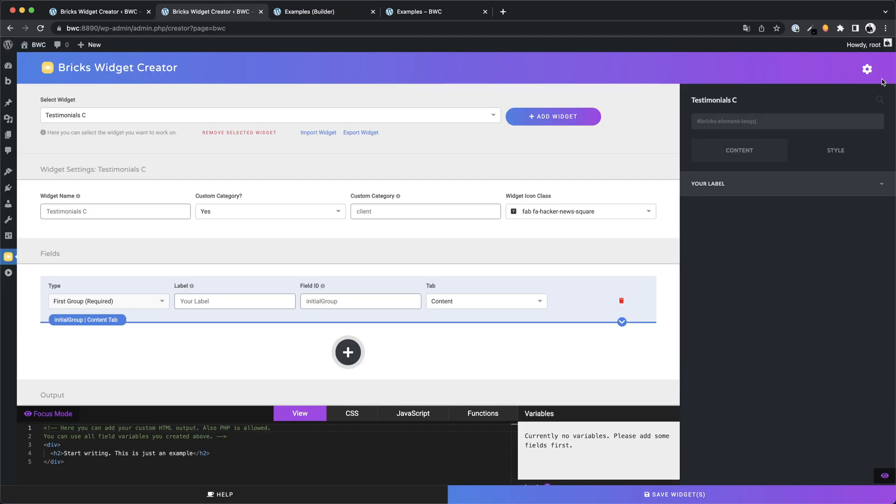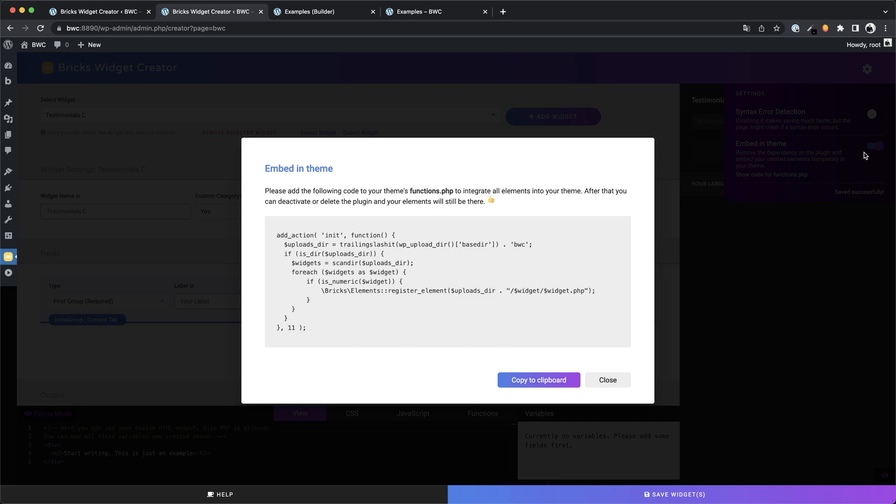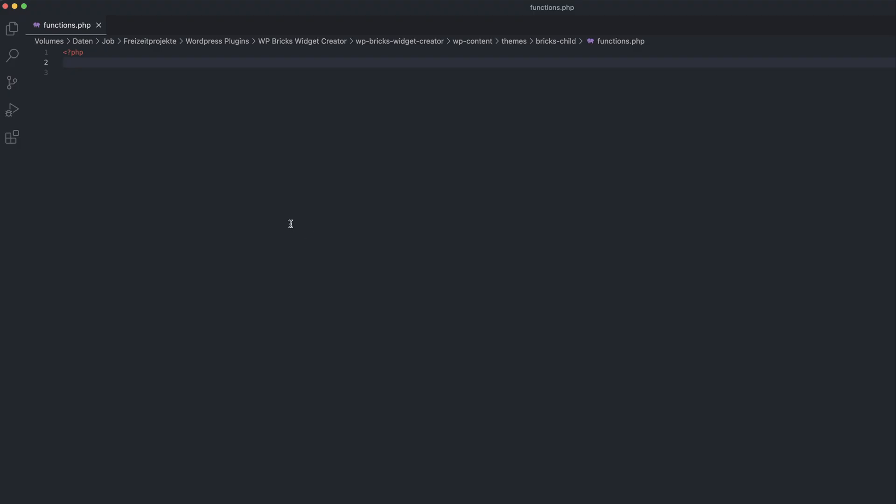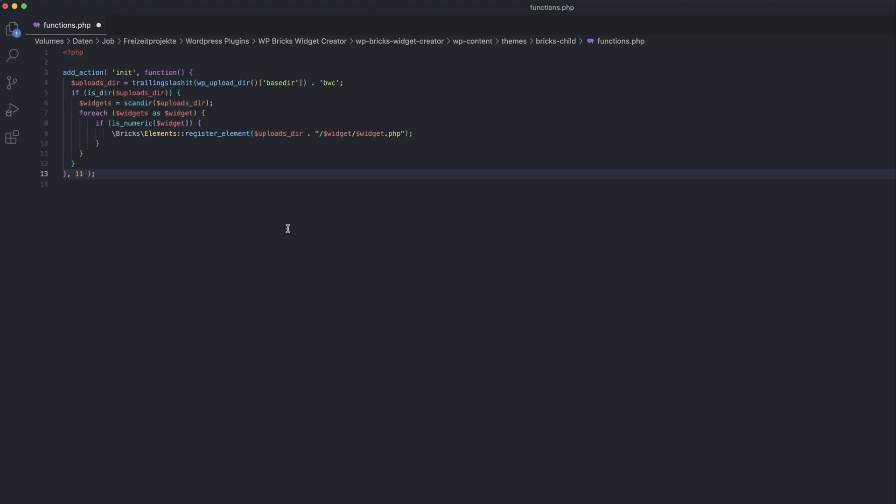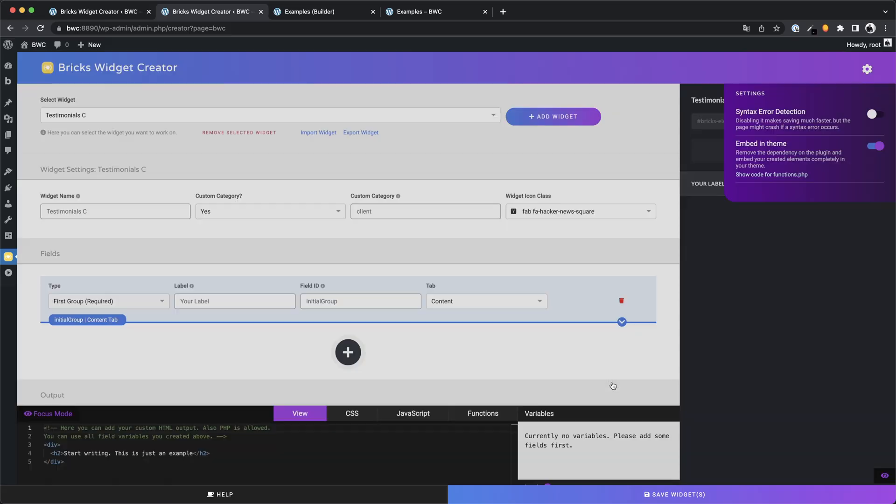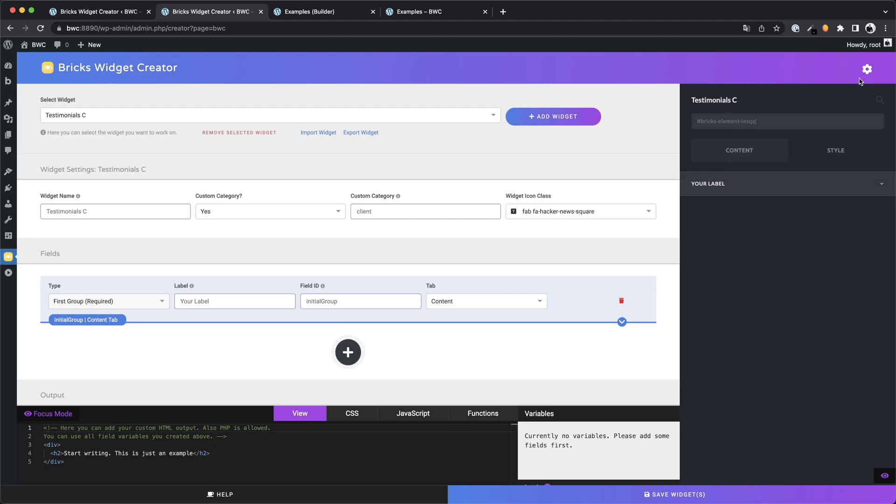With the new version you can change that. Activate the embed in theme mode in the settings and paste the code you see into the functions.php of your theme. That's it.